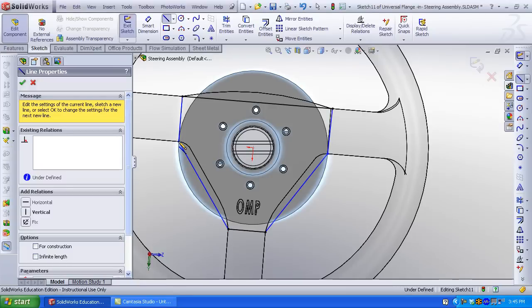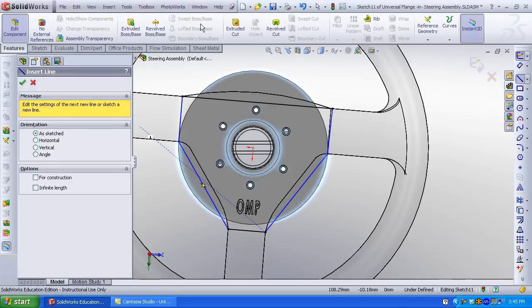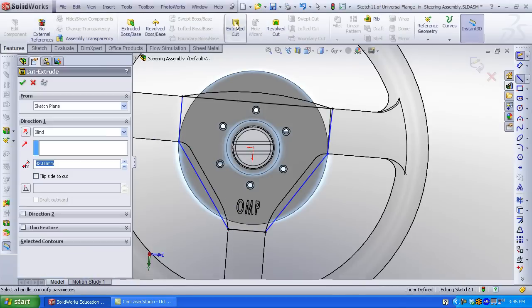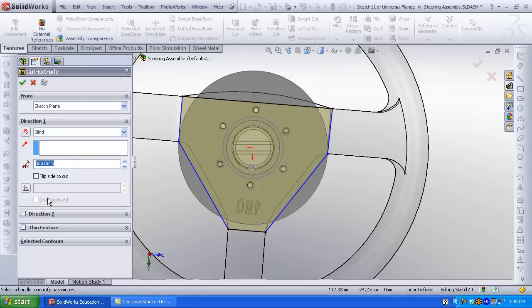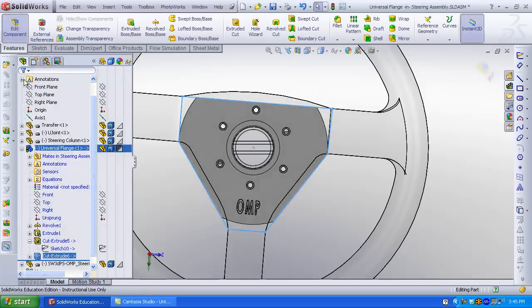Click feature. Click extrude cut. Check flip the side to cut to remove all the material outside the sketch. Now you've reduced more weight on your flange by removing material.